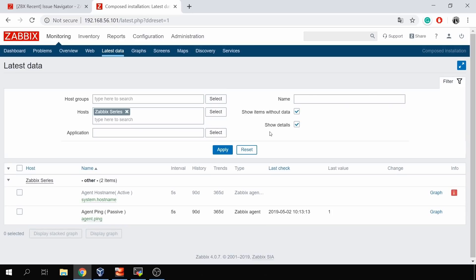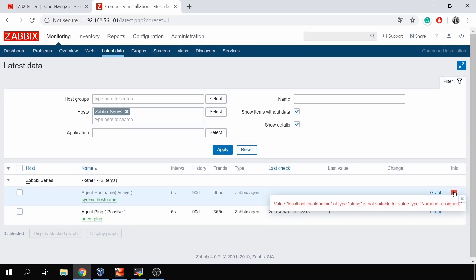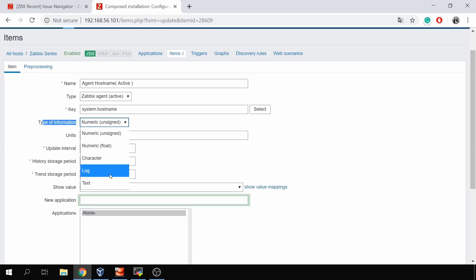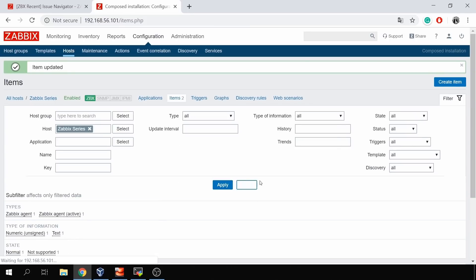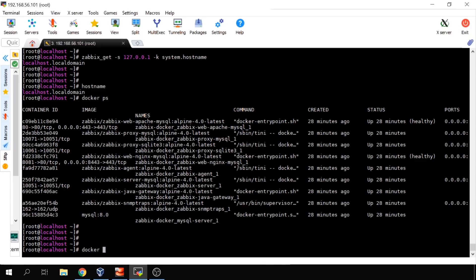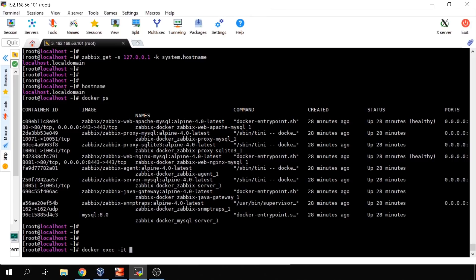Now let's check if we have values. The item became 'not supported' because I'm requesting a hostname which is a string, but the item type is set to 'Numeric unsigned', so I need to change it to 'Text'. I'll also execute a reload of the configuration cache to speed things up — if that's not familiar, check the previous video on runtime commands. The command is: docker exec zabbix-server zabbix_server -R config_cache_reload.